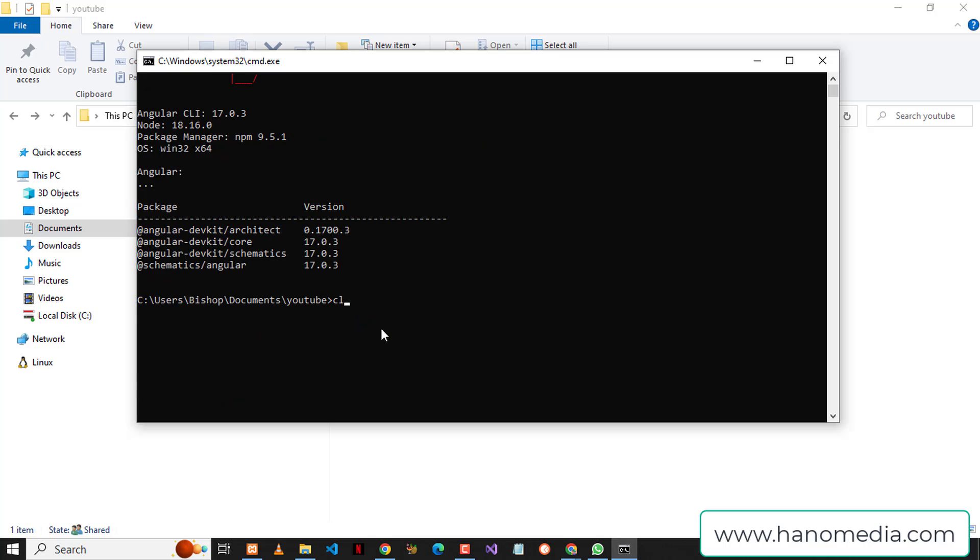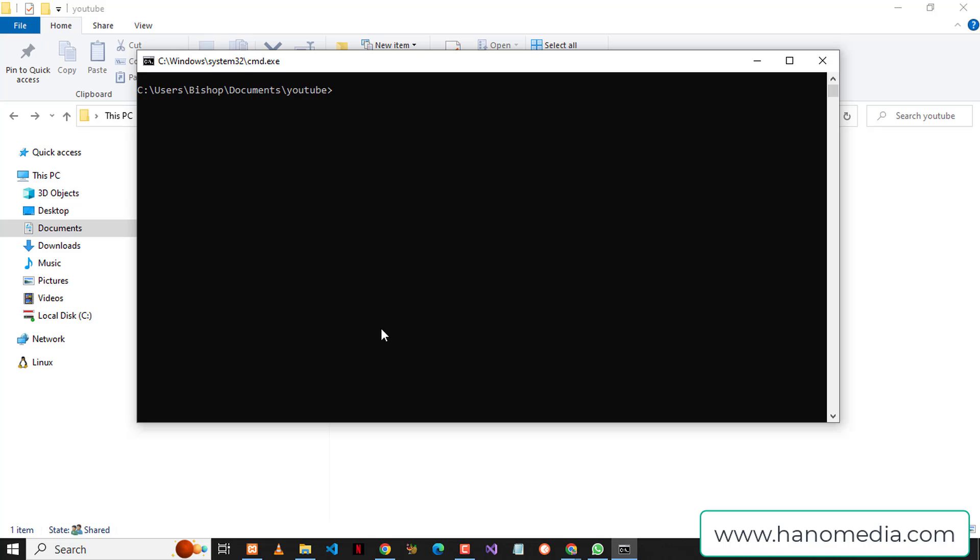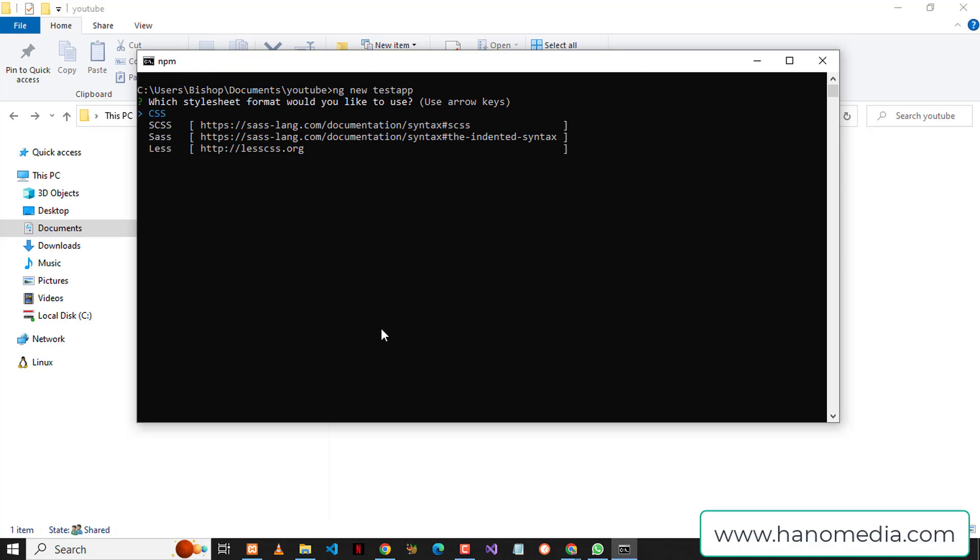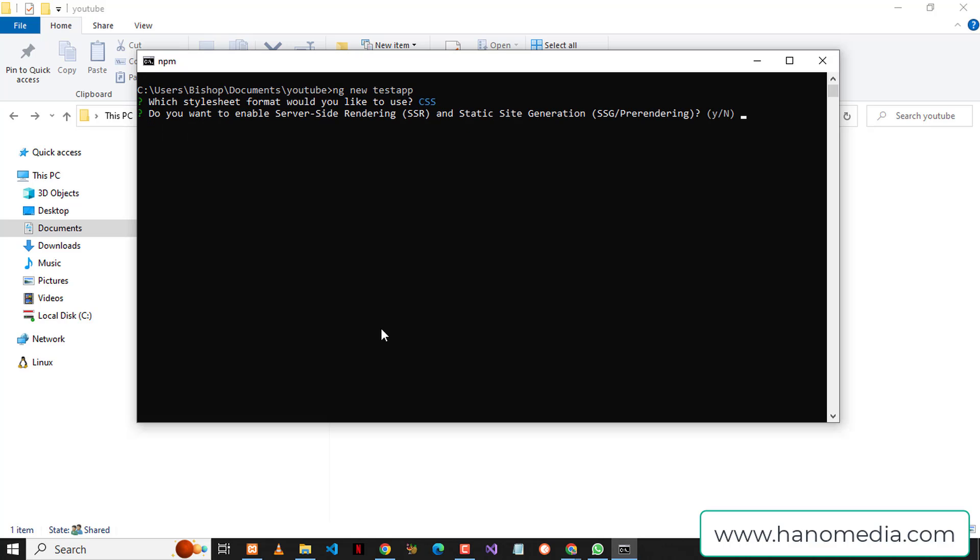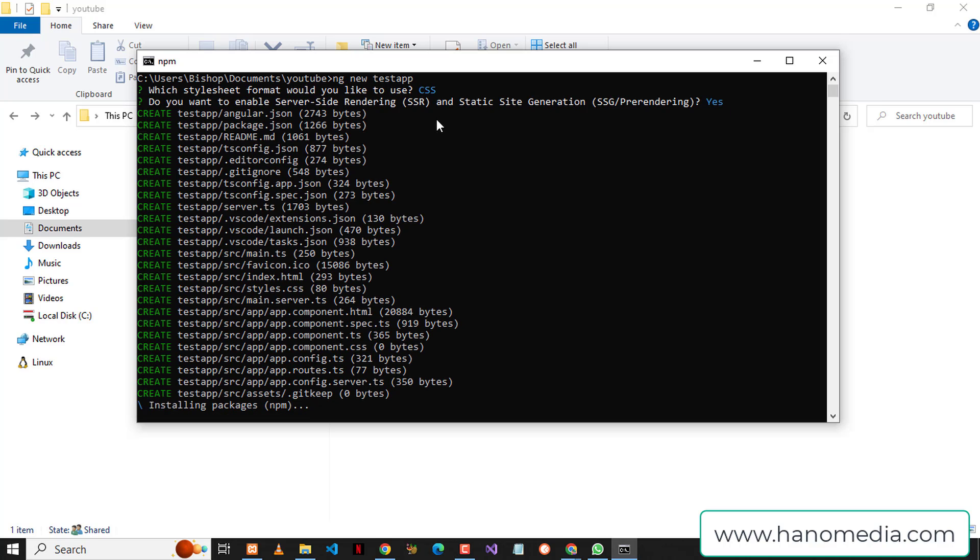Okay, I'm going to clear the screen and create a new project. I'm going to say ng new and call this test app, then press enter. It will ask me for the CSS framework I'm going to be using. I'm going to choose CSS, the normal CSS. Look, now in Angular 17 we will be prompted to enable server-side rendering. I'm going to go ahead and click yes, press enter, and it will create the Angular project.